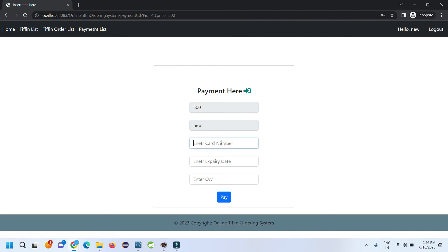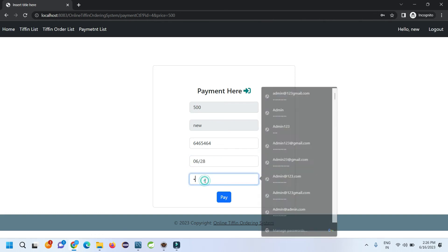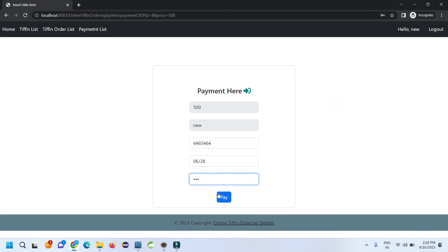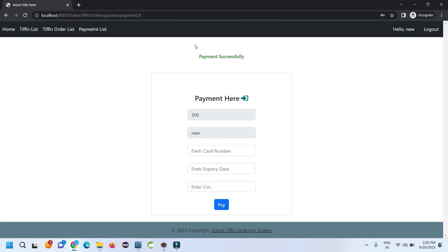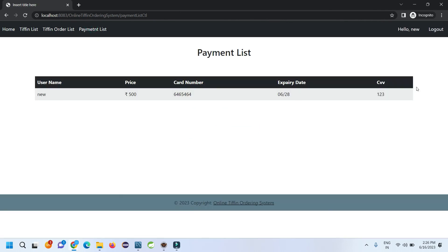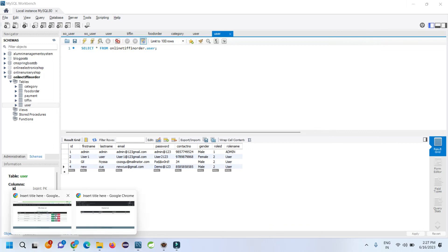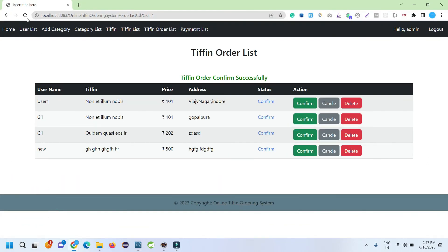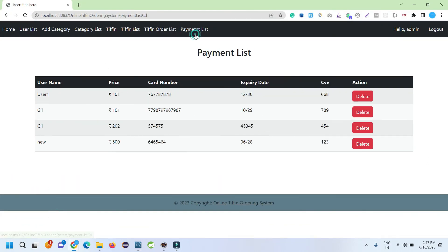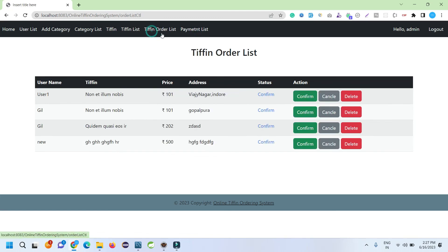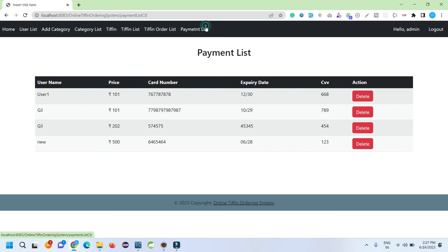Now the user can enter the card details, enter expiry dates, CVV number, and pay. Payment done. The payment will display in this list. Here also for the admin side, the order is confirmed and we can see that the payment is received and the payment is updated here.